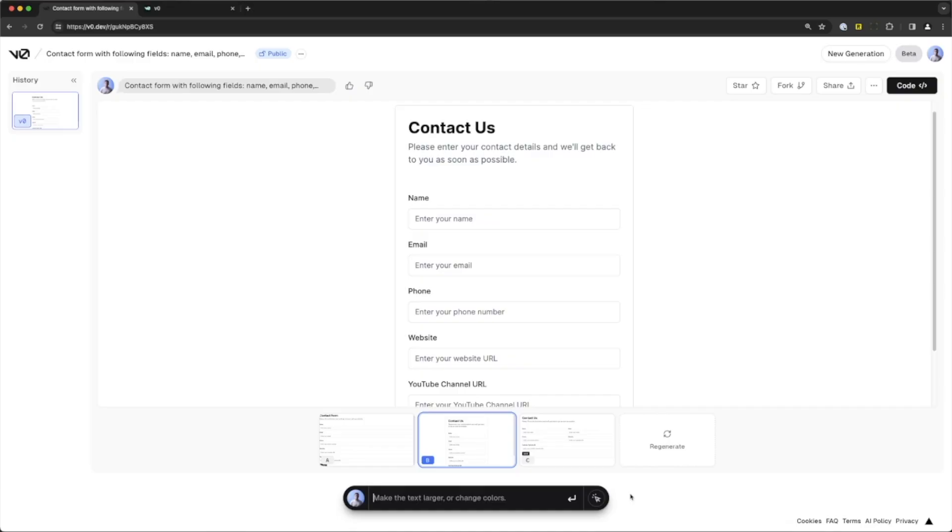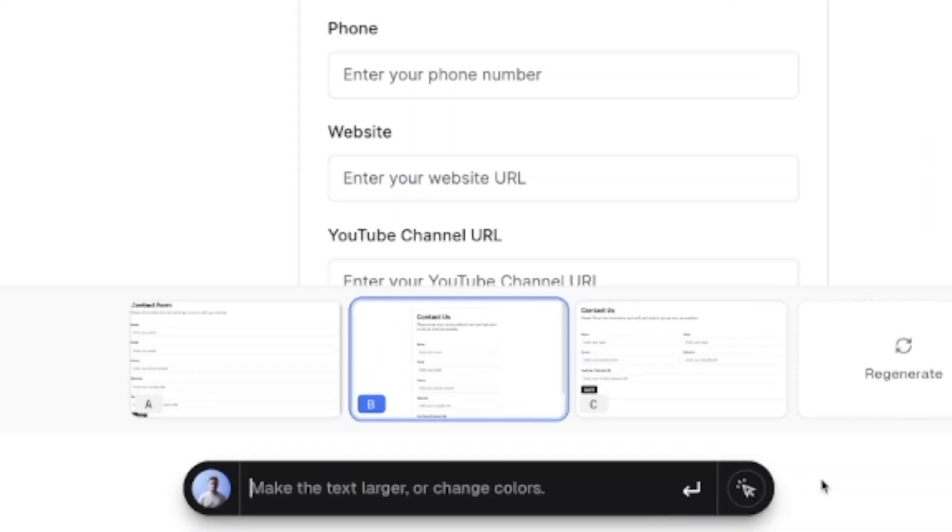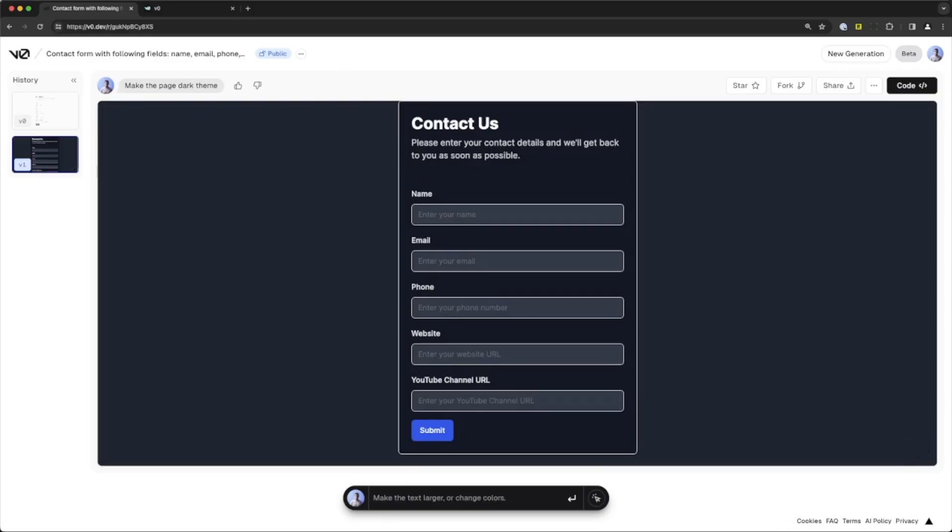And if you're not satisfied with the component it generates, you can then tweak it by just giving it further instructions and it will modify the component accordingly. But this is just scratching the surface on what we can do using v0. There is another even more impressive feature that will save you tons of time and effort.